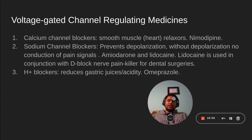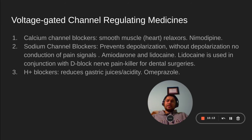Voltage-gated channel regulating medicines. Calcium channel blockers are smooth muscle relaxers and heart relaxers — nifedipine, for example, is used to reduce palpitation issues and sudden palpitation issues.